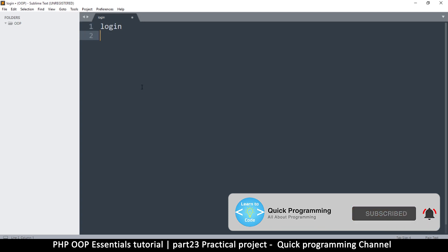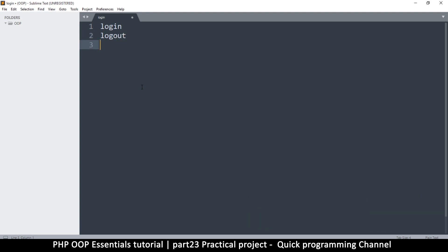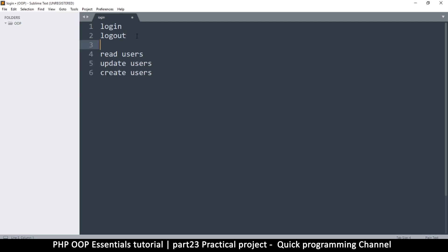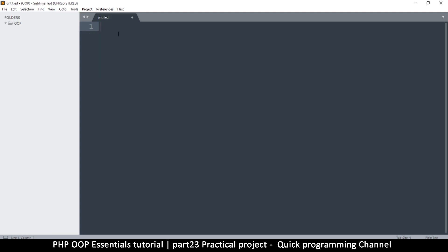We're going to need to log in and then we're going to need to be able to log out, read from the database, update users, and create users — which is sign up. So login, logout, and sign up. This is what I'm going to concentrate on: how to deal with database connections, logging in, logging out, signing up, in object-oriented format using the concepts we learned in the series.